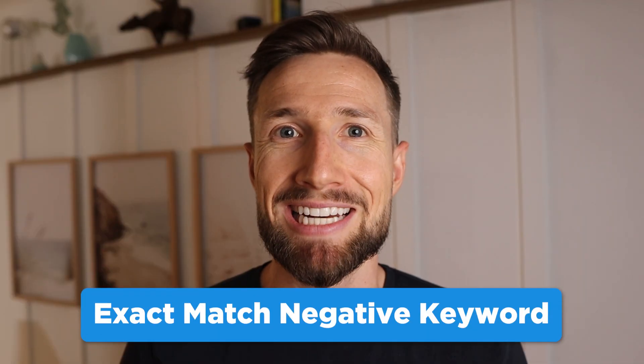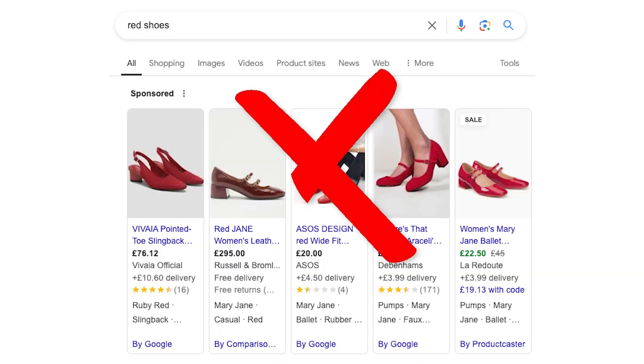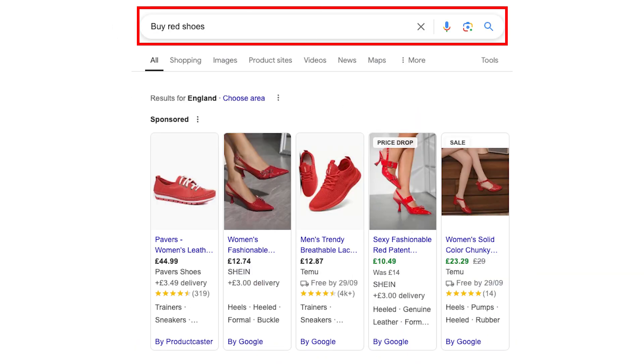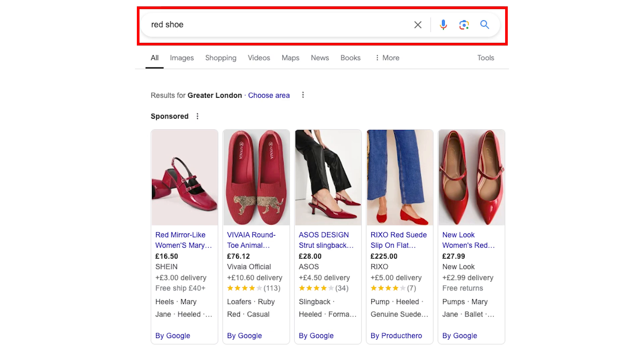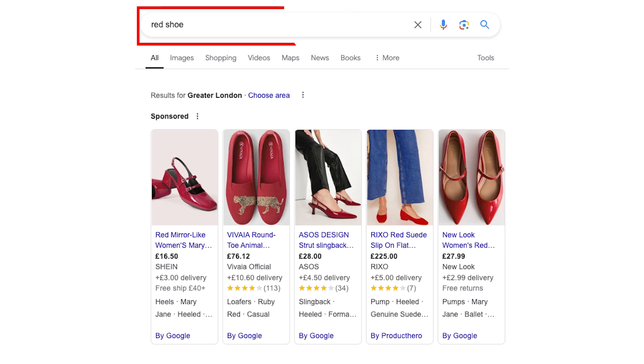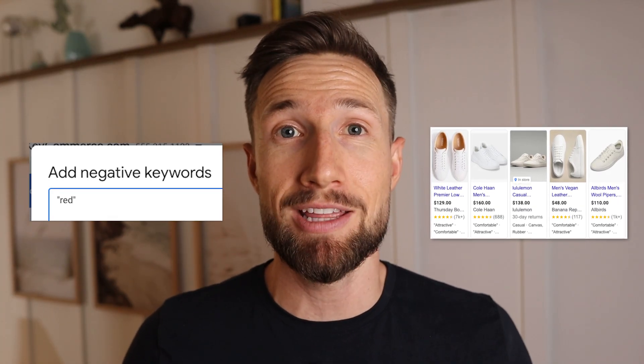Finally, exact match is much more straightforward. If you enclose 'red shoes' in square brackets, then only an exact search of 'red shoes' will be blocked. 'Buy red shoes' or even 'red shoe' will still trigger your ads showing in the results. We recommend using a mix of these match types depending on the query that you're trying to stop. For example, if we're adding a negative keyword for a product group that just has white shoes, we'd add a phrase match negative keyword for 'red' so we don't show for any search queries that have 'red' in them.